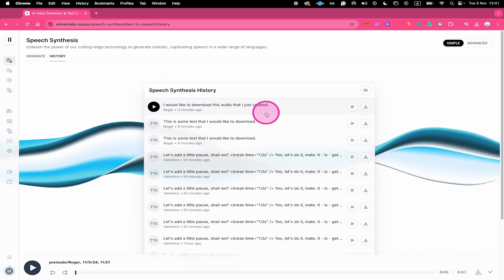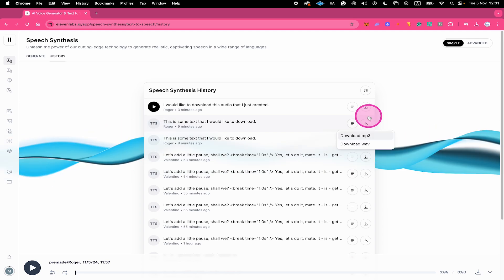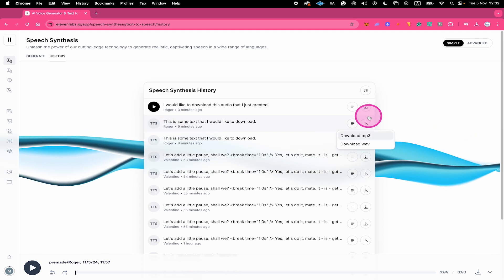To download an audio file from the history tab, all you need to do is click here on the download button and you can then download it to your computer.